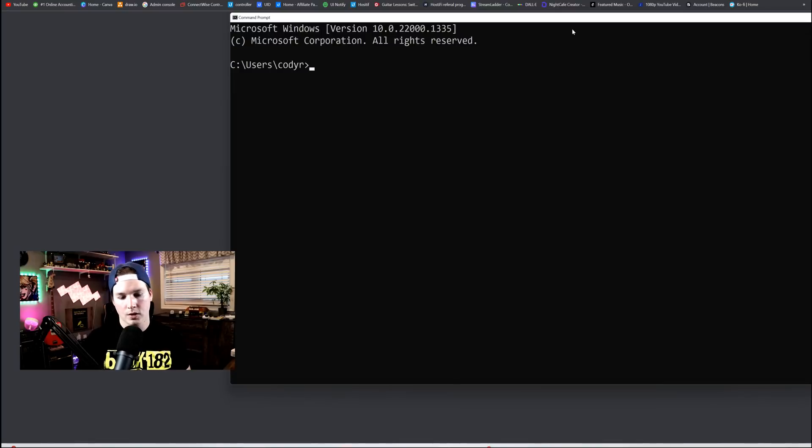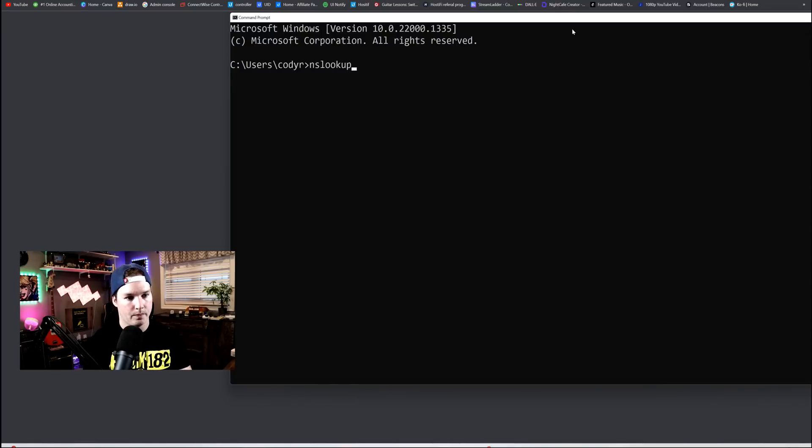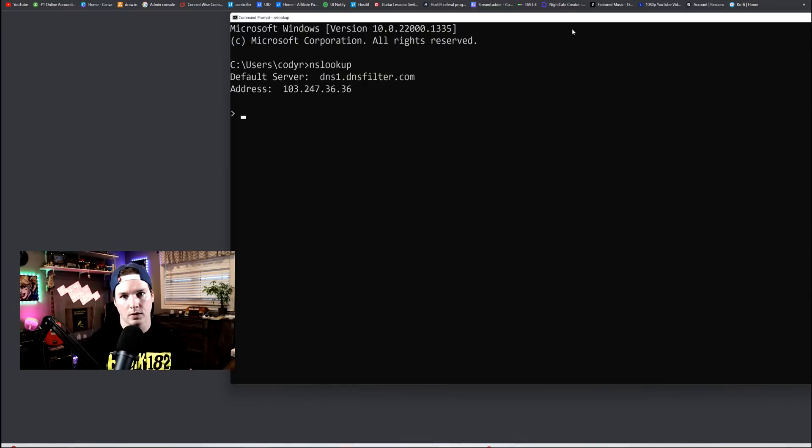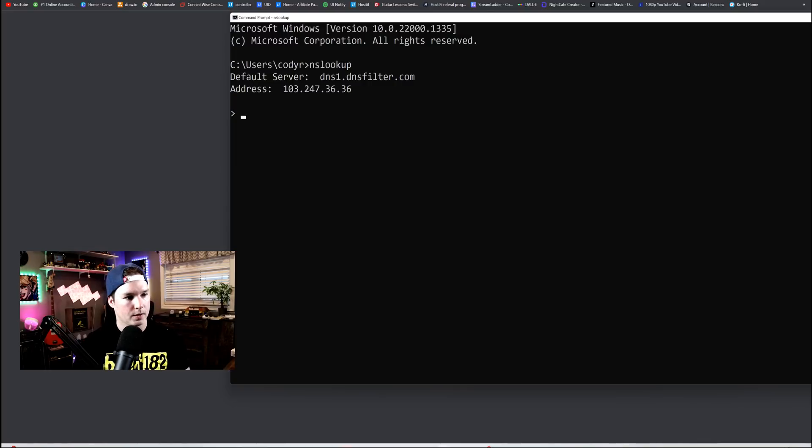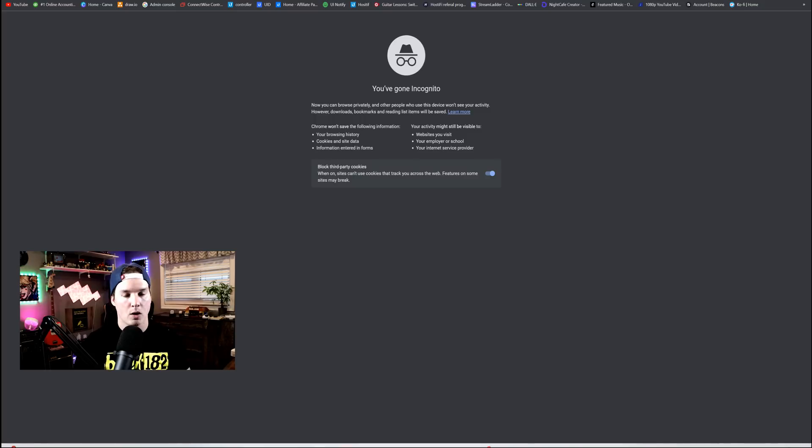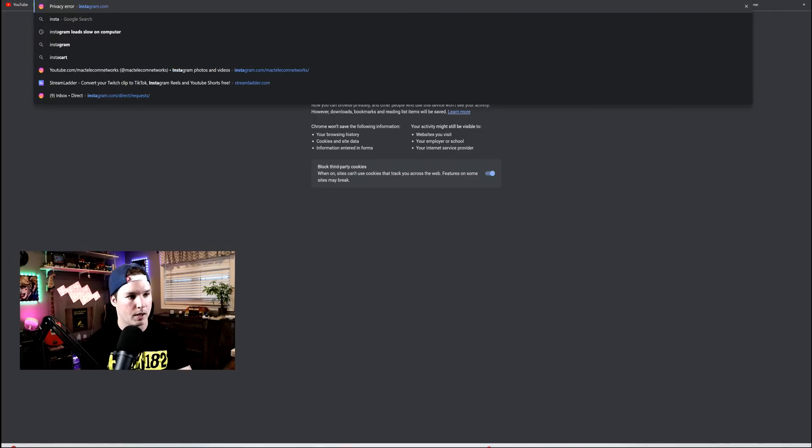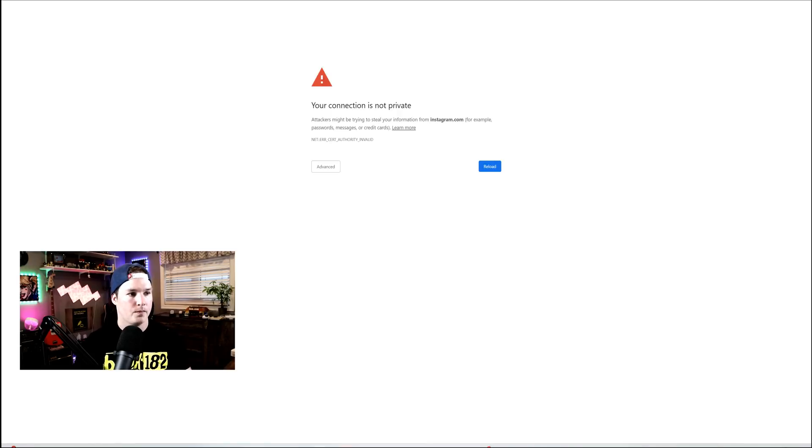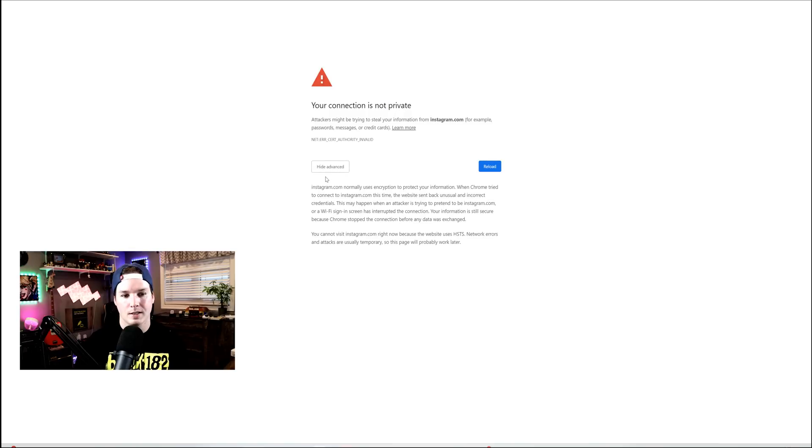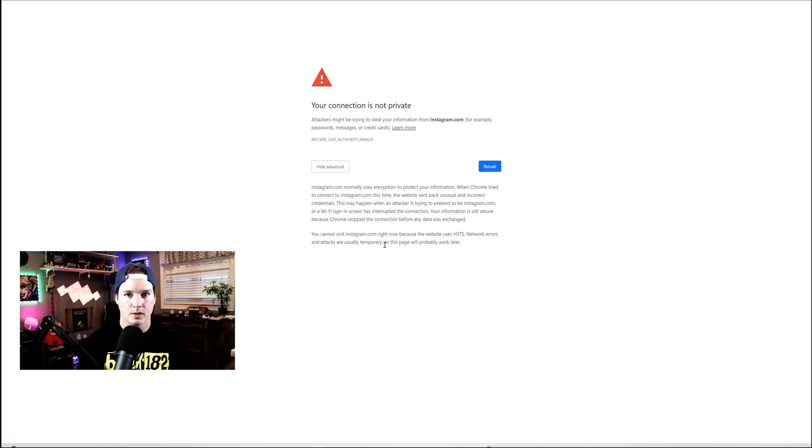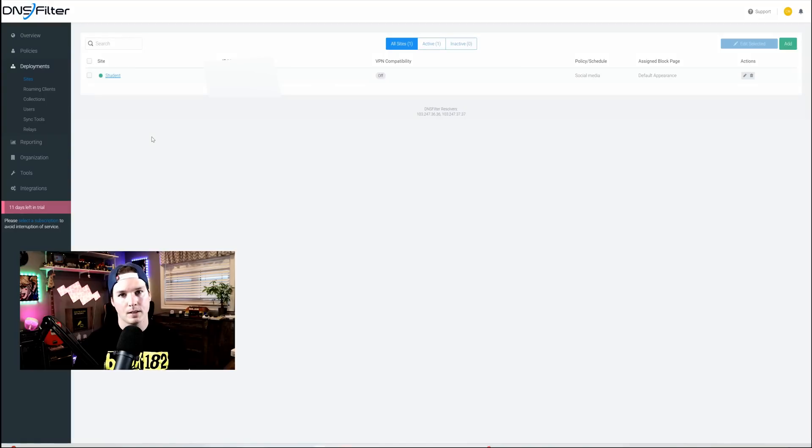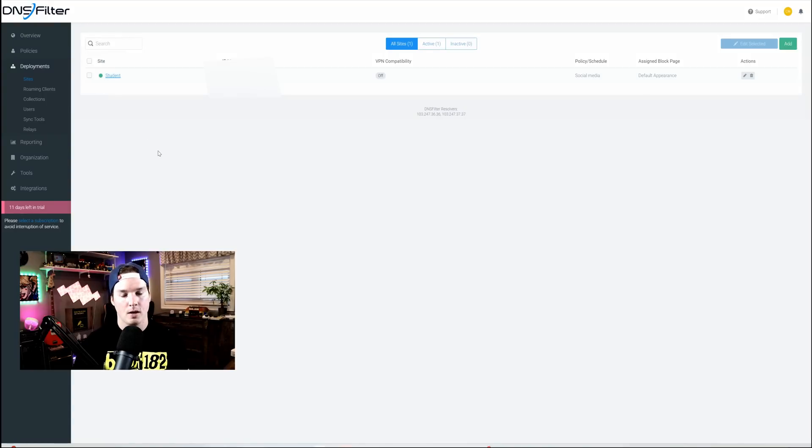Okay, so the changes have applied, and we could verify by going NS lookup, and we could see which DNS server we're using, 103.247.36.36. So if I open up a Chrome tab and try to go to instagram.com, it's gonna just show us this is a private connection. Even if we went to advanced, there's no way to get to the site. So the DNS filter is blocking this. Now going back to dnsfilter.com, we could see that this is now green, which means it is being our DNS server.